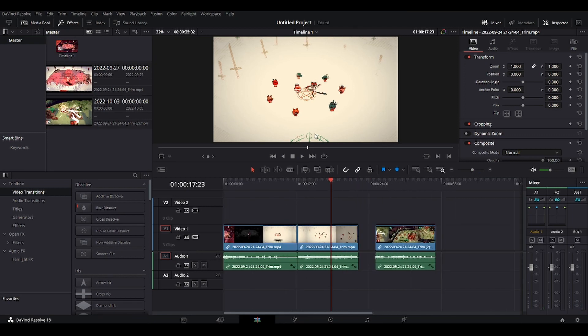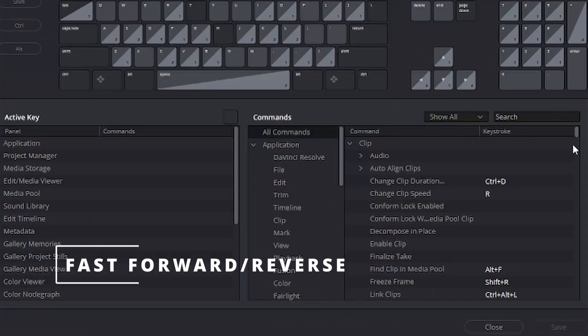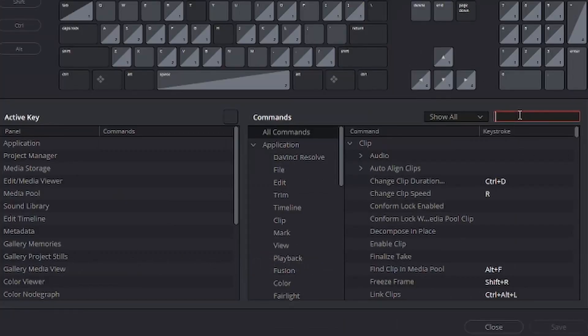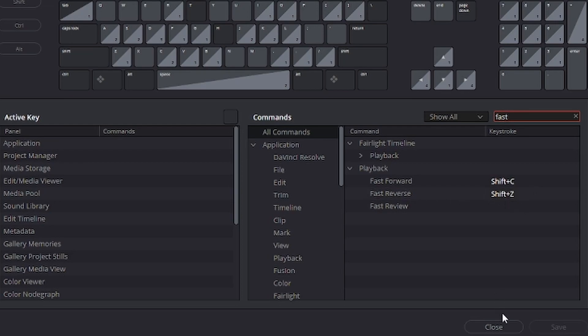So number four is fast forward and fast reverse. If we go back to keyboard customization, type here fast, fast forward, I have it on shift C, and fast reverse, I have it on shift Z.